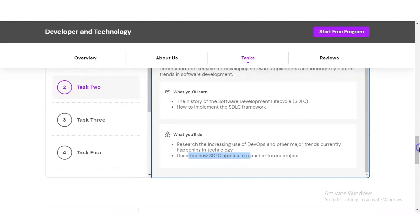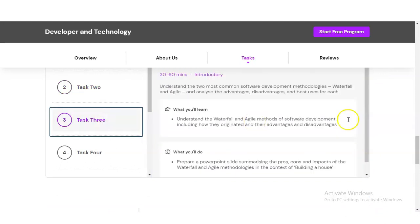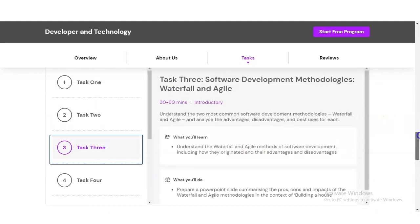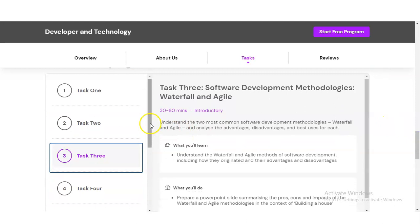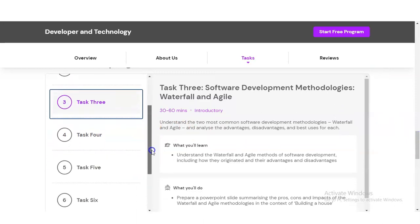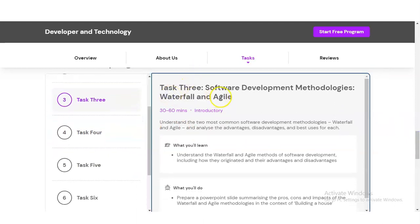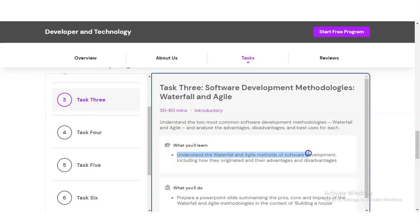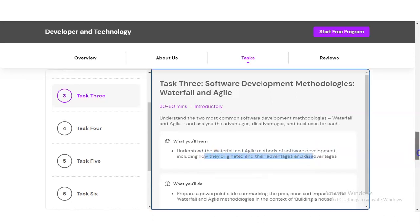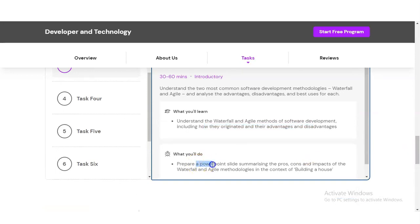In Task Three, you will learn about software development methodologies like waterfall and agile. You'll understand how they originated and their advantages and disadvantages. What you will do is prepare a PowerPoint slide summarizing the pros, cons, and impacts of the waterfall and agile methodologies in the context of building a house.